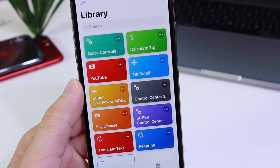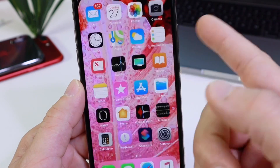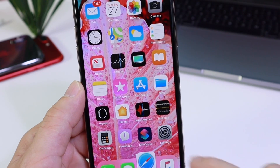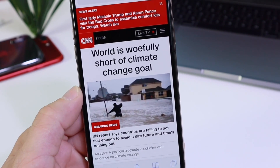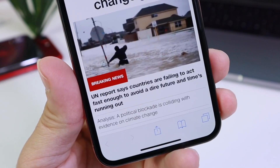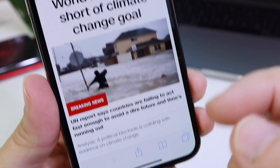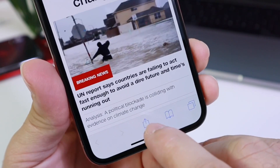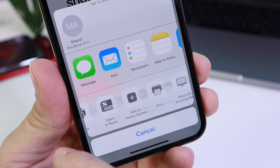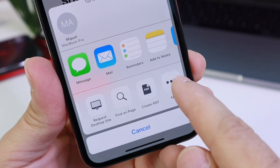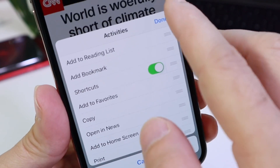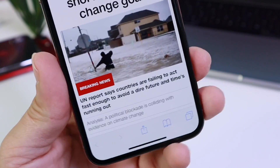I will link it down below alongside the wallpaper for today's video. Once you download Tilt to Scroll for iOS, go ahead and head over to the Safari web browser. When you find an article that you want to read, click on the share options, go all the way to the end, click on More, and then enable Siri Shortcuts from there if you haven't done so just yet.